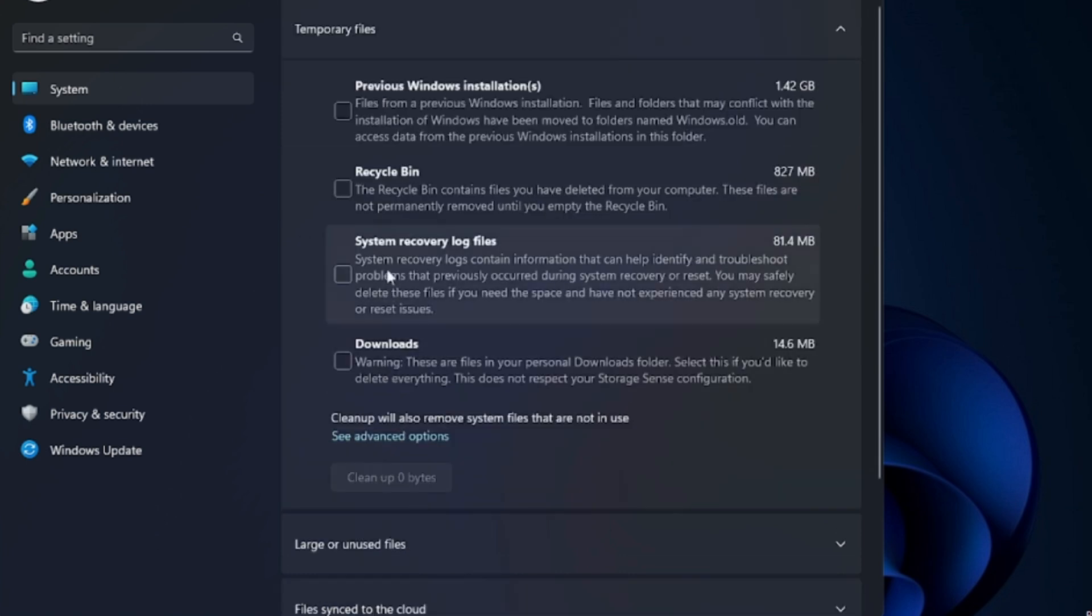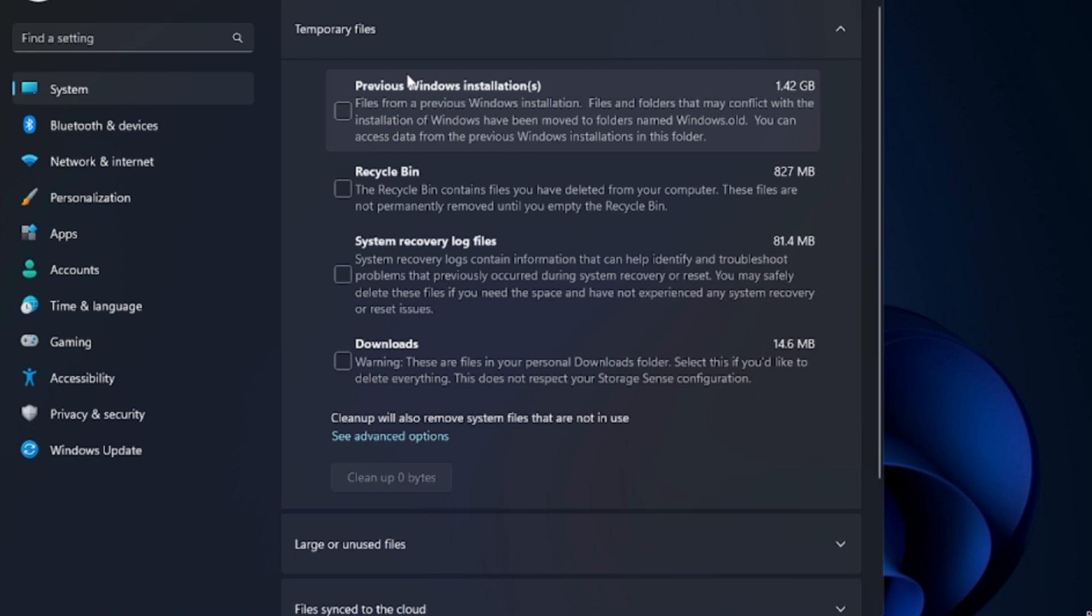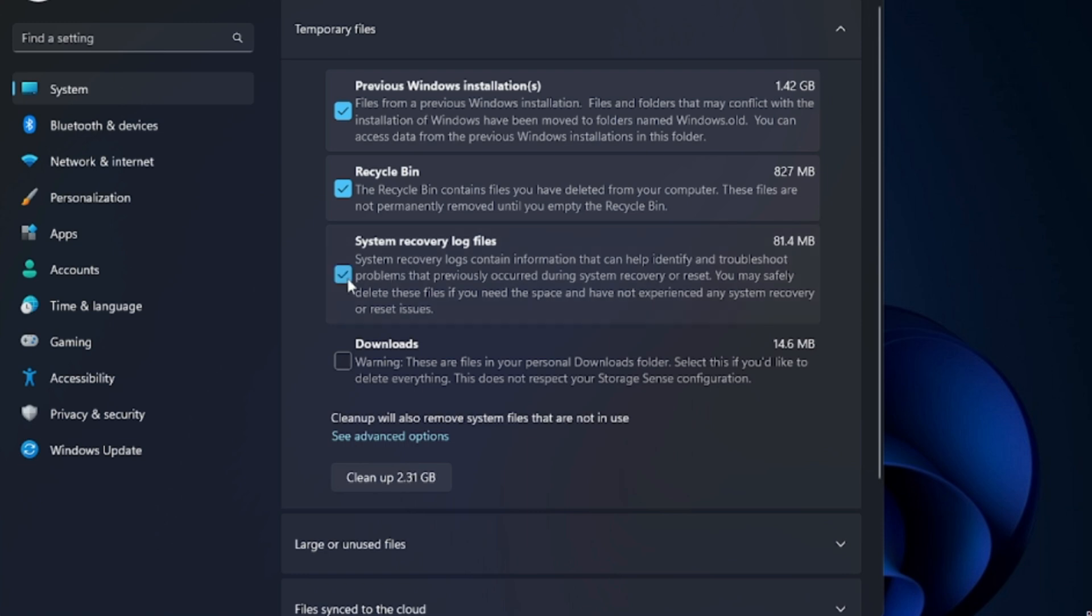Now here it will show you all kinds of data that can be deleted to empty the space. Like Previous Windows Installation, you don't need it, you can check this option. Recycle Bin, if you don't need the items that you have deleted, you can check this option. System Recovery Log File, you can check this option.